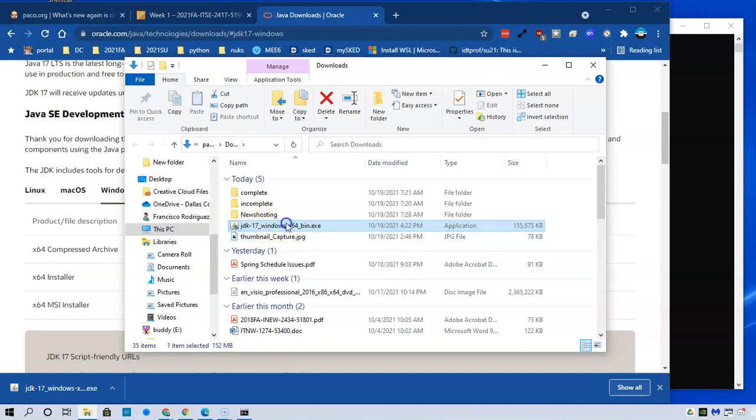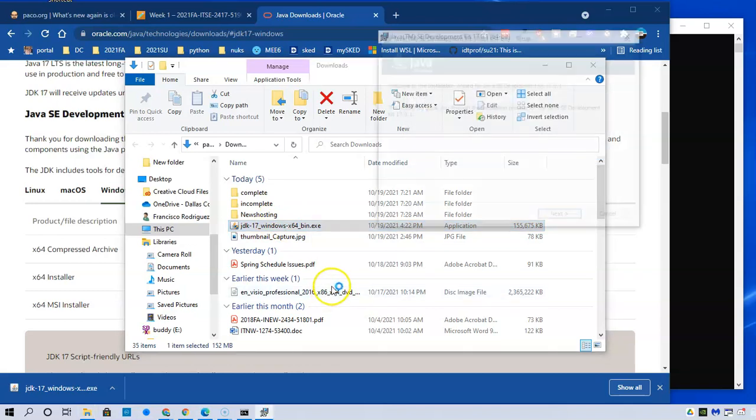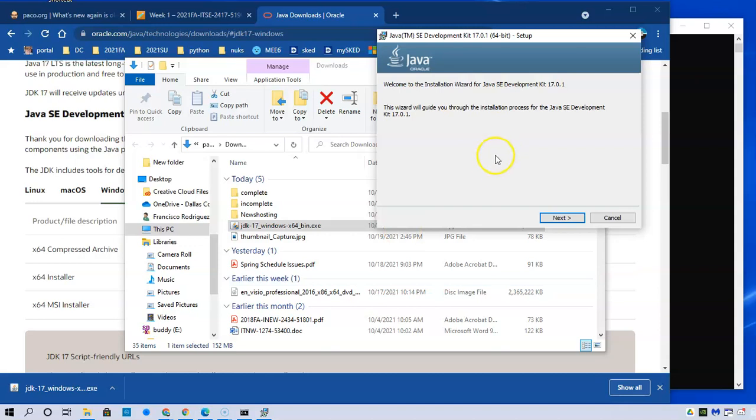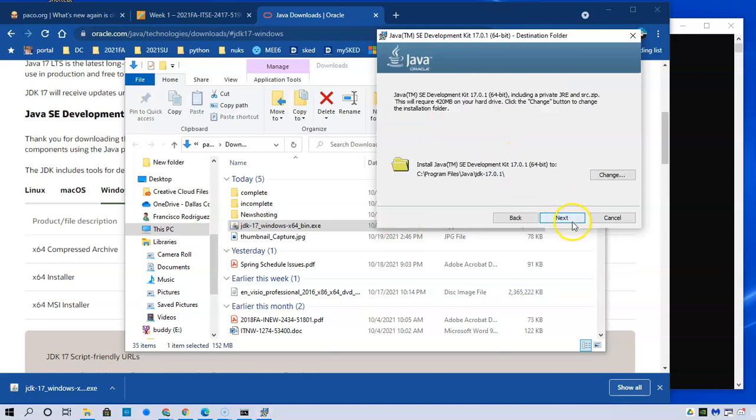I will double click on that to get the installation going. It's asking me if I want to let it make changes to the device. I'll say yes. It will then tell me what it's doing. The wizard will guide you. I'll click on next.